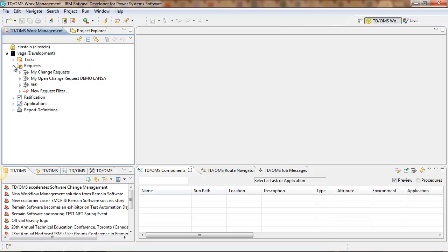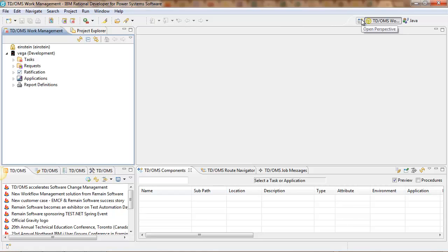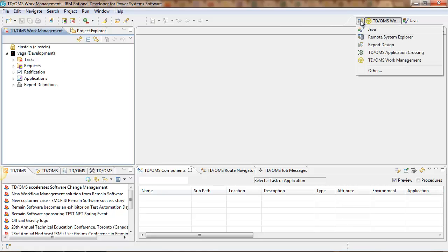As you might know, TDOMS also includes a remote system explorer interface. Just go to the remote system explorer perspective and then go to your IAS run it and there will be a TDOMS perspective.